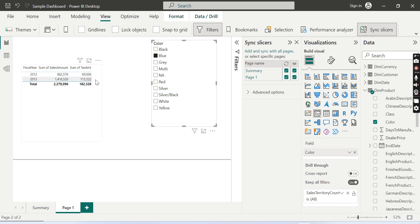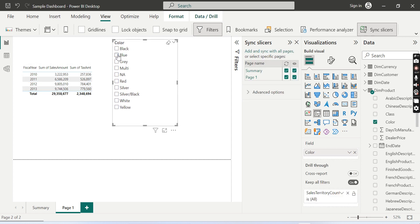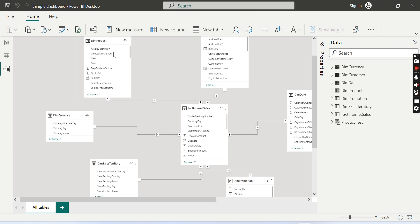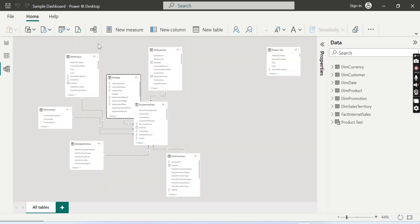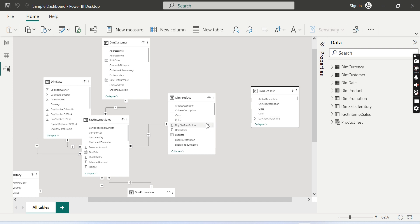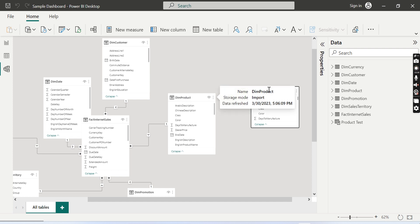So that is what most people are aware of regarding sync slicers — the same slicer field synced across multiple pages. But what if I have a model here with a 'dim product' table and a separate 'product test' table? These two tables have no relationship between them. What if I want a color slicer on one table to also filter the other table?